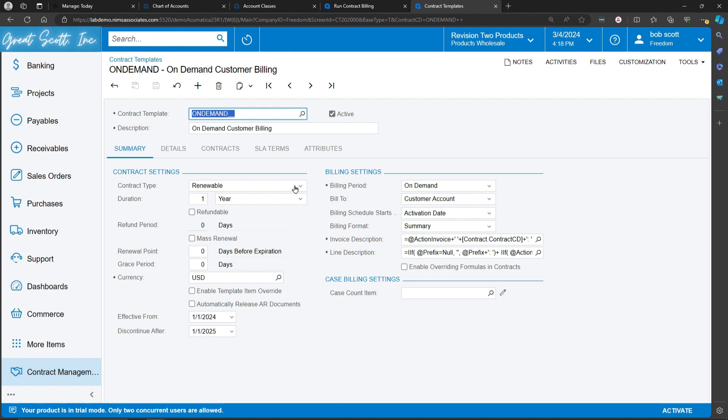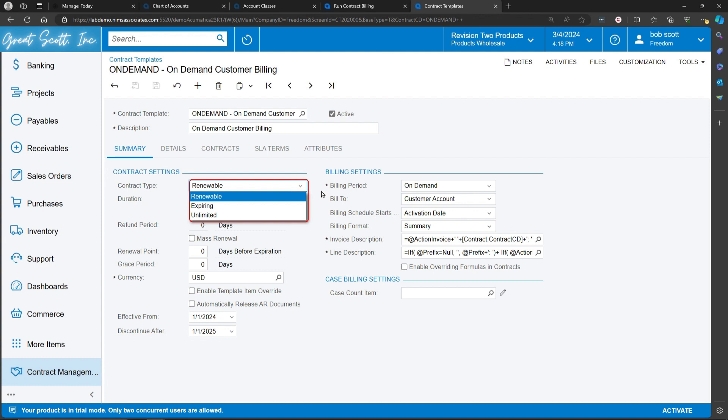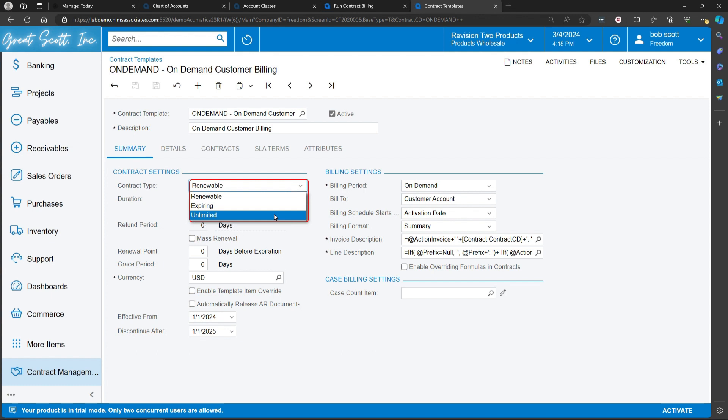The contract type is either renewable, expiring, or unlimited. Renewable means that it's going to be renewed. It will expire and can be renewed. Expiring means that it's going to be expiring after a certain date and will not be renewed. Unlimited means that there's going to be just unlimited time on the contract and no renewal will apply.